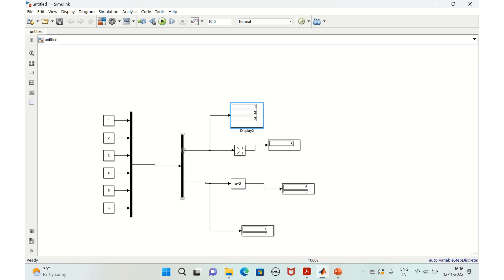And if you see that the output, the first output of the DMUX is having the vectorized value, that is the first three constant values one, two, three.